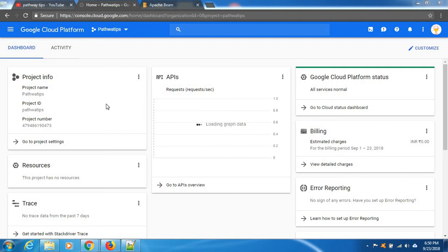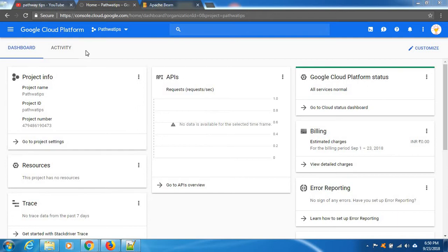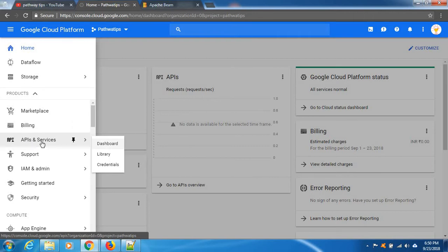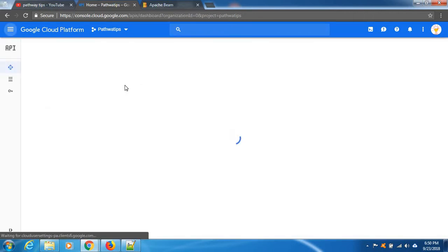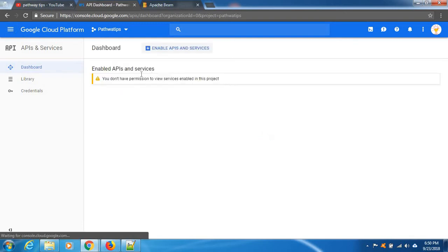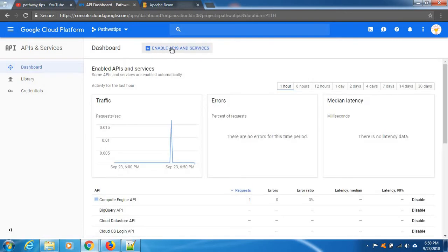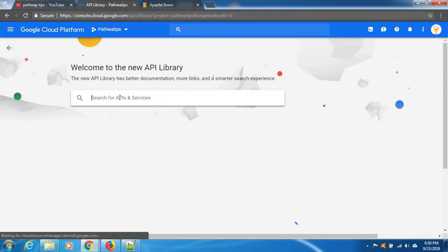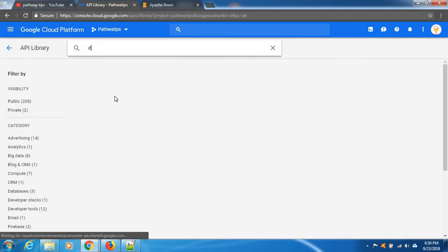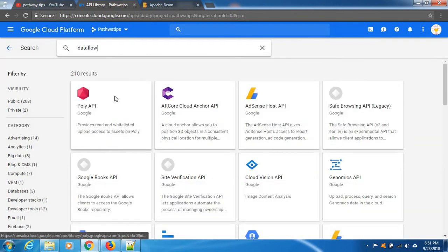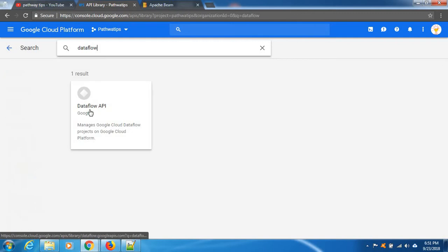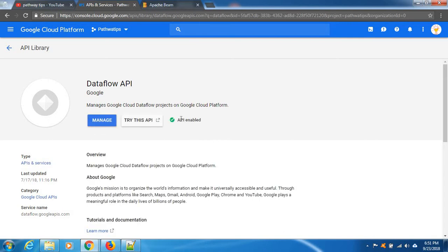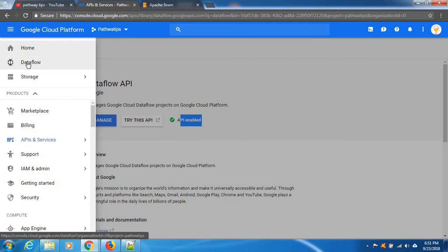Hello guys, now we are going to see Google Cloud Dataflow lab exercise. Before we create it, we need to enable this Dataflow API. Let's click and check the API services, check the dashboard, and enable the API services. In the search box, type Dataflow and click. Cool, it's already enabled.